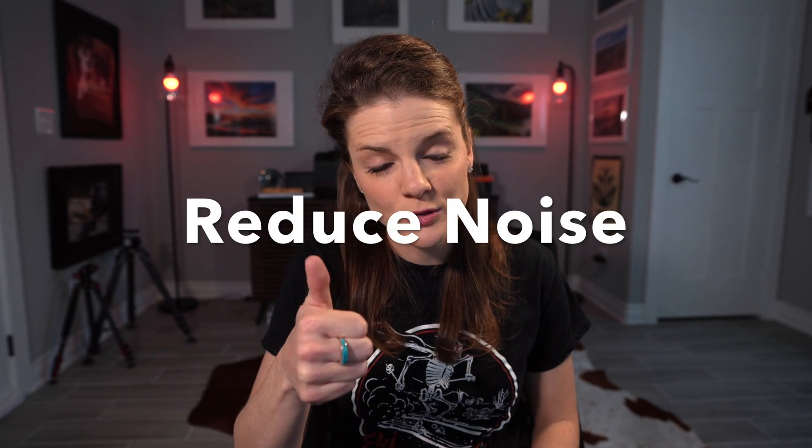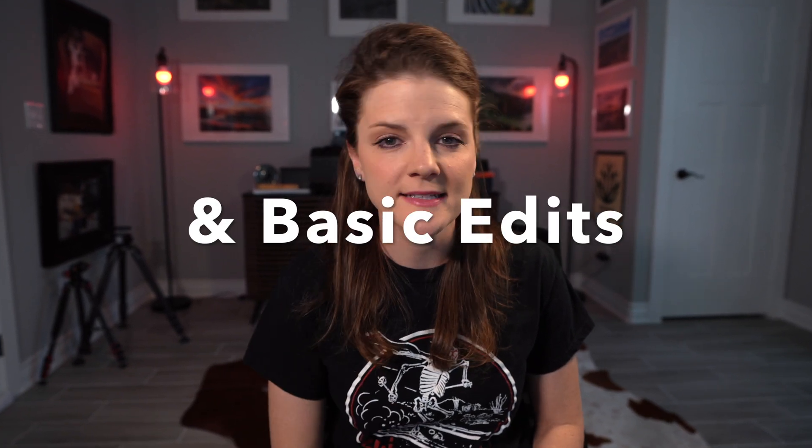What's up y'all? So you've gone out and captured your first astrophotography images. What the heck are you supposed to do with them in post now? Well stick around, I'll show you my super simple workflow of how to reduce noise and do some basic edits to landscape astrophotography images. Let's get going.